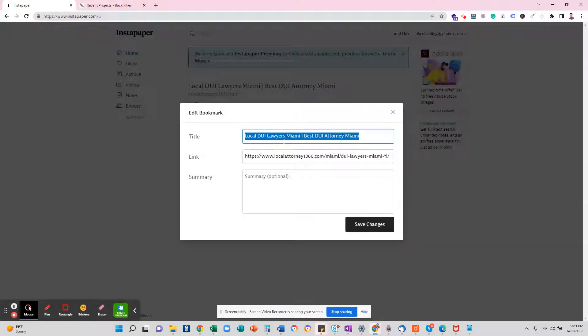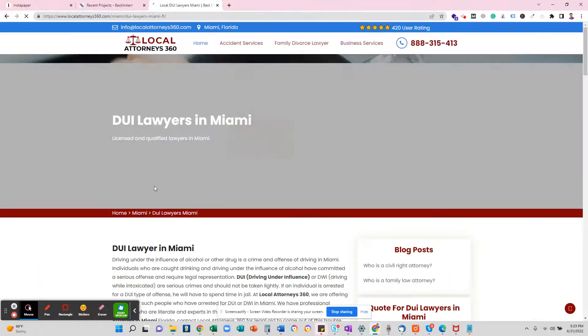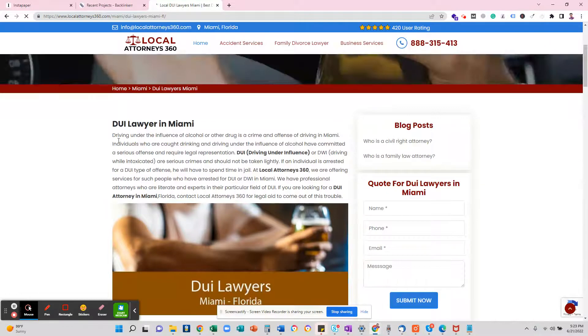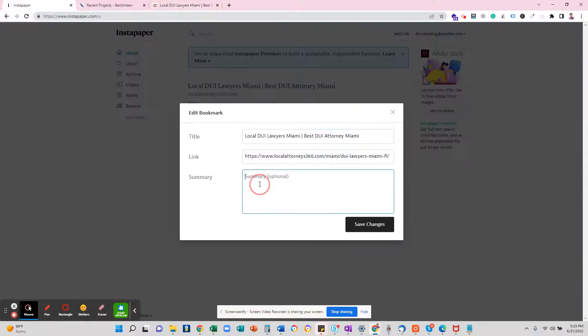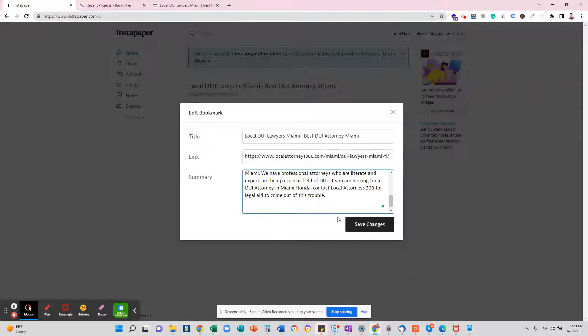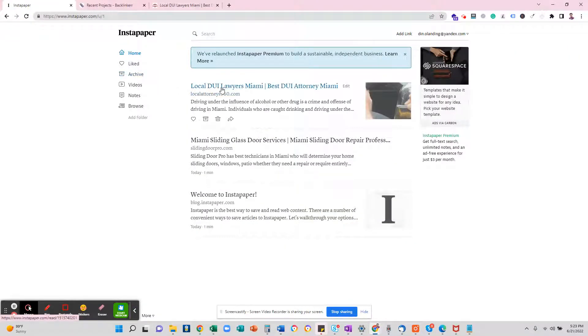You can keep the title as it is, but for the summary, you can just go to the URL and pick whatever summary you want. So I'm just going to pick this one, paste here, and save changes. That's it.